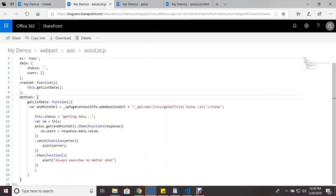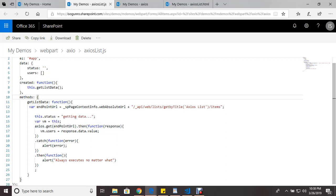And then within your Axios, you have my endpoint URL for my SharePoint list. And then I'm going to use the get request. And if there's a success, this right here handles any success.